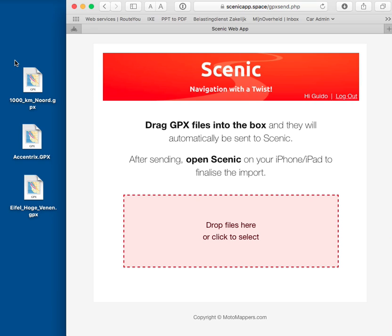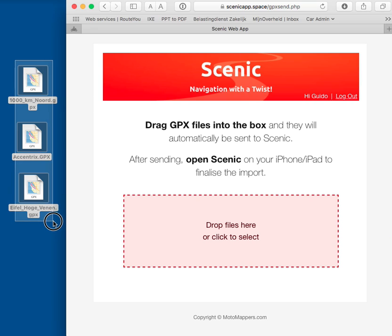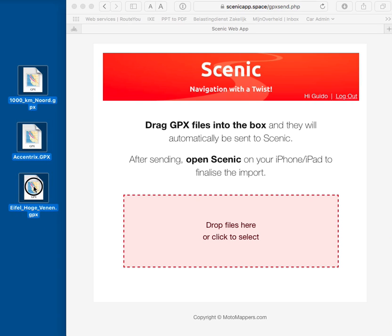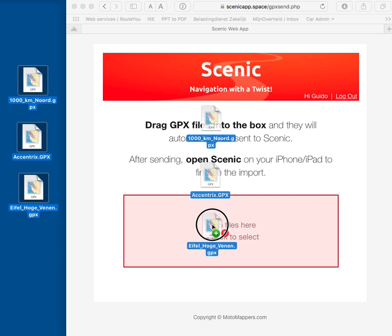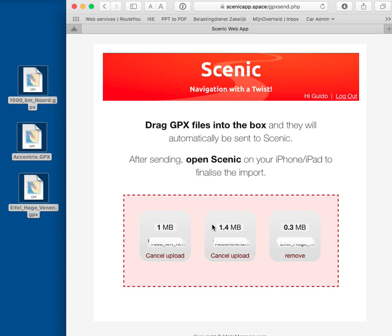So I have three GPX files here on my desktop. I'm going to drag them in the box. I'm going to start uploading.